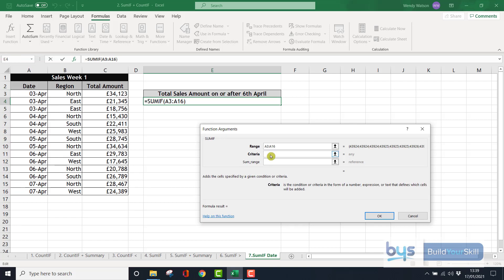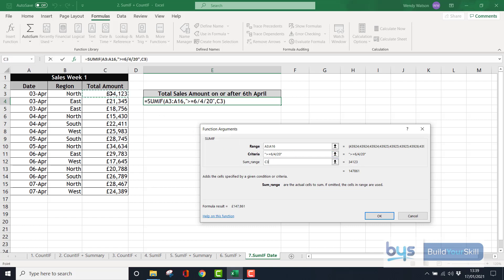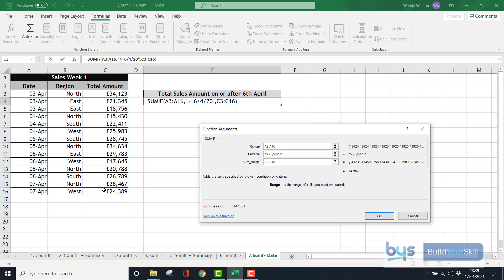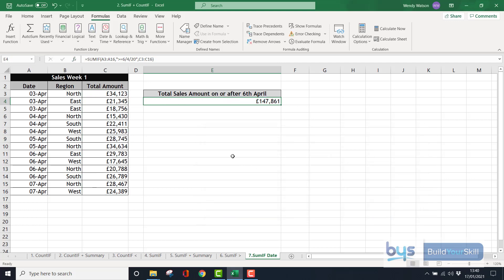Criteria, so now we want greater than or equal to, and in this case it's the 6th of April, and it's the year 20. And then the SUM range is everything from this list in column C, but relating only to the dates on or after the 6th of April. Press OK, and there it returns the value of invoices that are on or after the 6th of April. So that is how we use the COUNTIF and the SUMIF function.